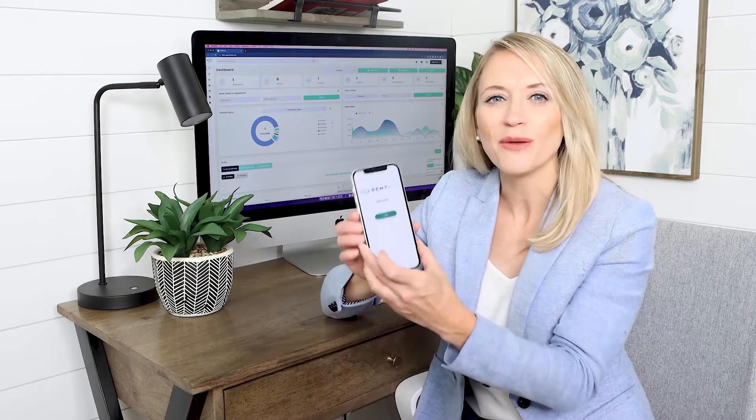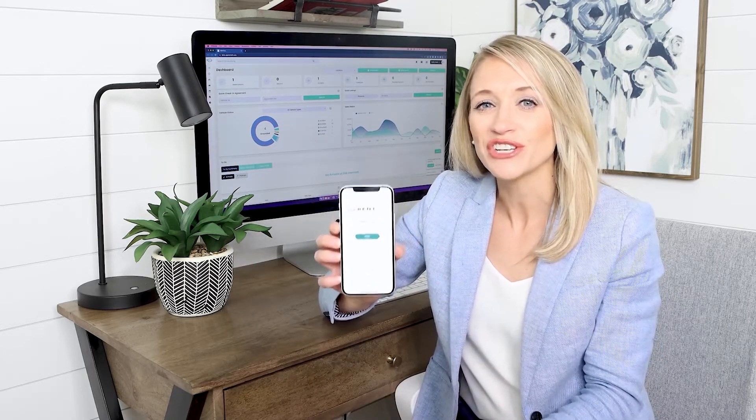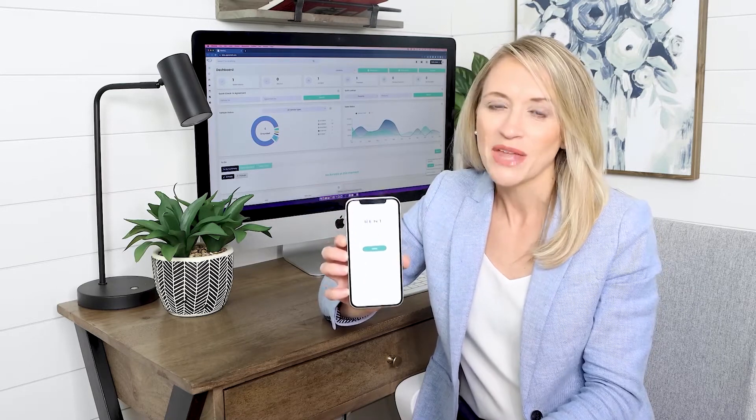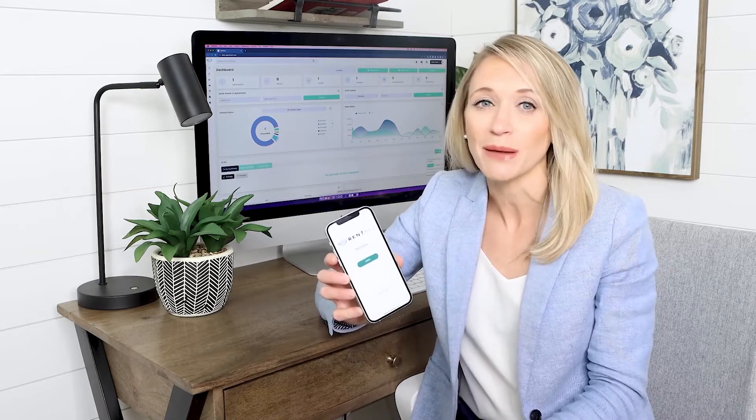We've got the solution for you. With the all-new RENTALL mobile app, you can manage your business more efficiently and effectively. The RENTALL solution is now available on both the Apple Store and Google Play. The RENTALL car rental software program and the RENTALL mobile app are synced in real-time, so no manual work is required.